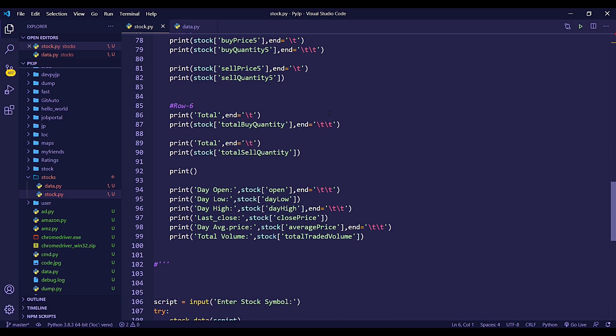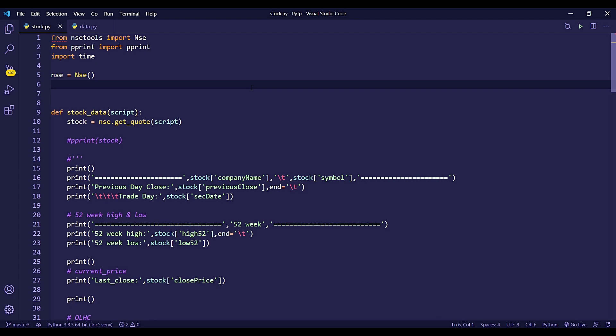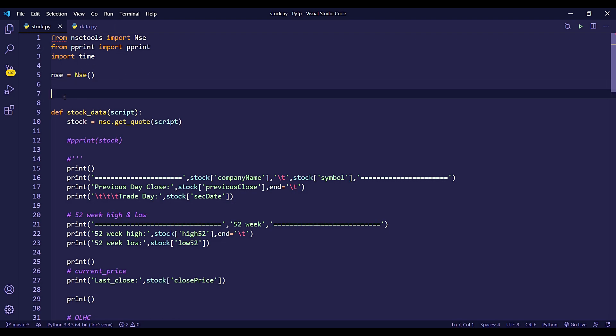This is how we use this NSE API. If you have an interest in stocks and want a good strategy or software, this is how you design your software with buy signals, sell signals, and many software indicators. So this is how you build with this API. If you're interested in it, please use it. If you liked this video, please like it. Thank you.